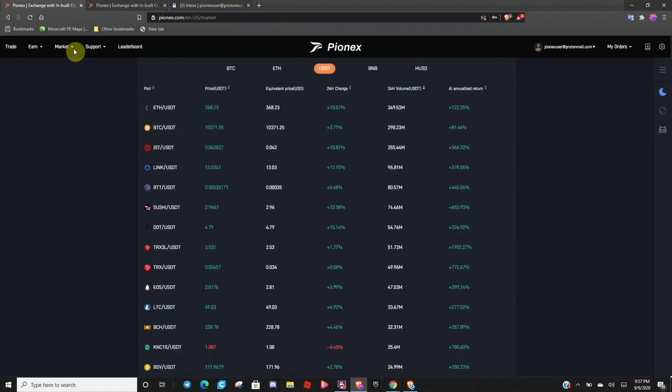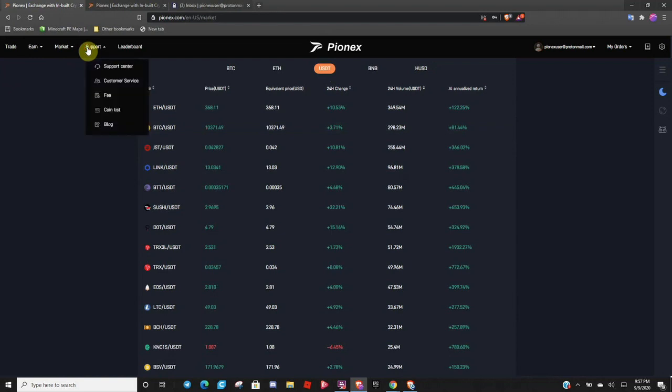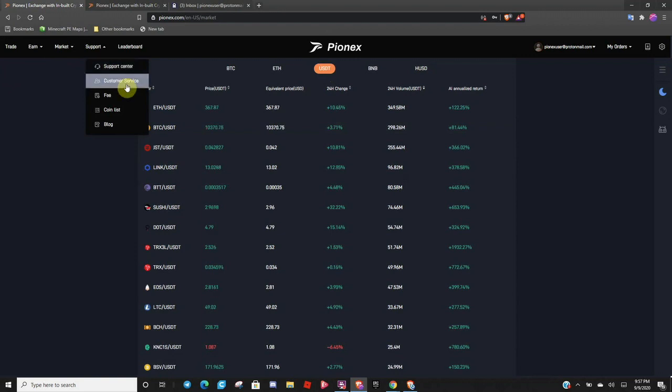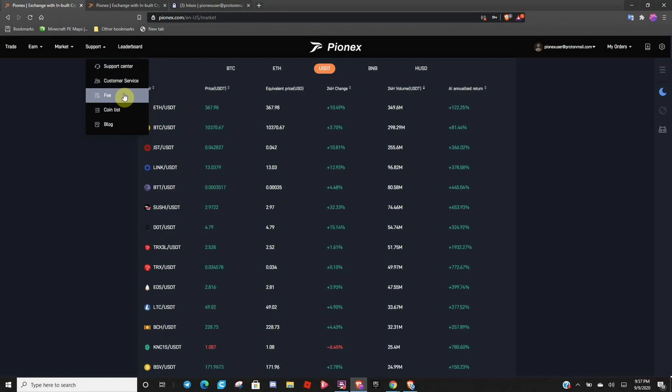So, if you keep coming over, you'll see the support tab. And you can contact the support center. You can contact customer service. If you're wondering what the fees are to transfer your Bitcoin or cryptocurrencies out of Pionex, you click right here and it will show you the fee structure on what you're going to be charged to withdraw your crypto to an external wallet.